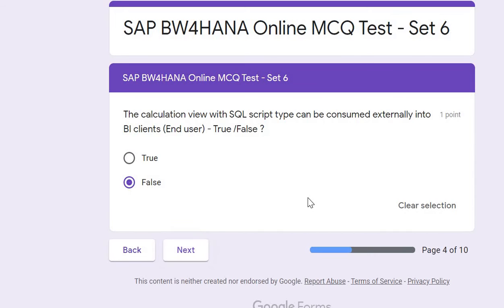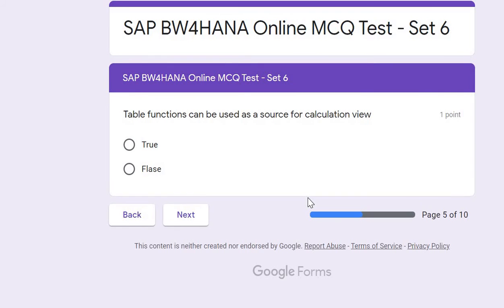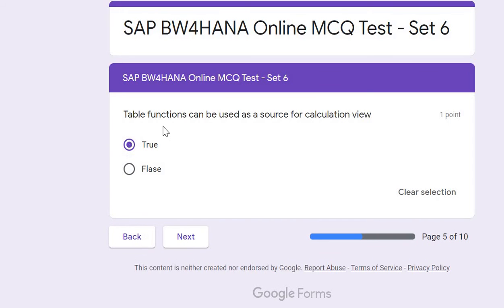Question five: Can a table function be used as a source for a Calculation View — true or false? It's true. A table function is one of the valid sources for a Calculation View, just like adding a table; a table function can similarly be used as a source.